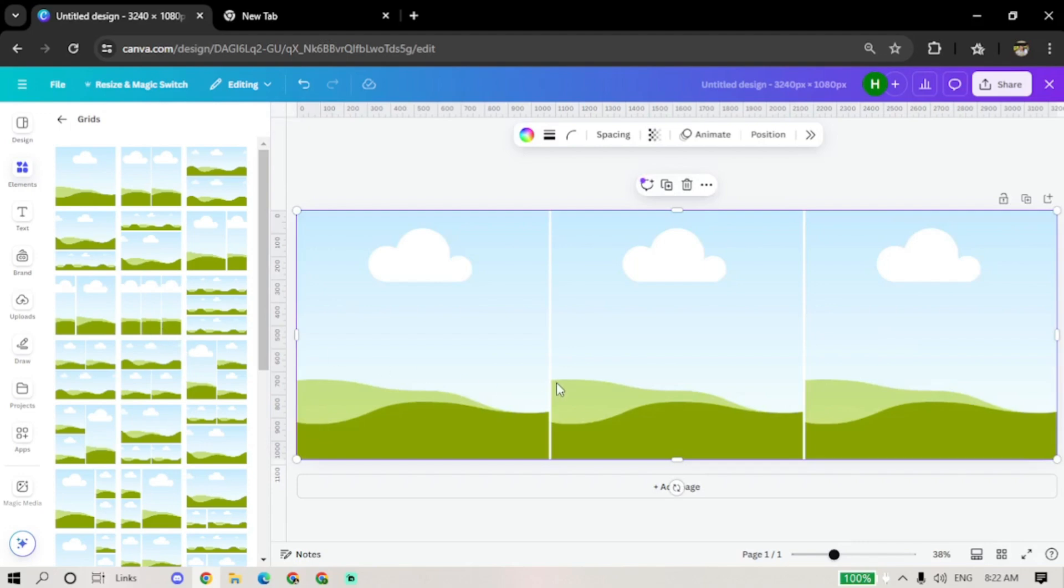Now, you should see the 3-Grid layout on your canvas. Adjust its size to fit the entire canvas by dragging the corners.